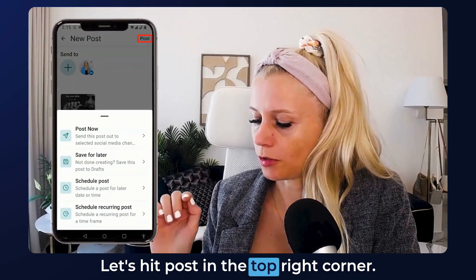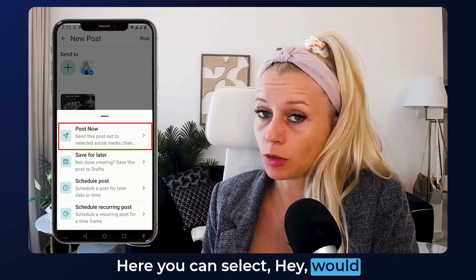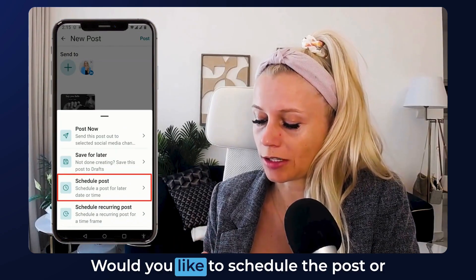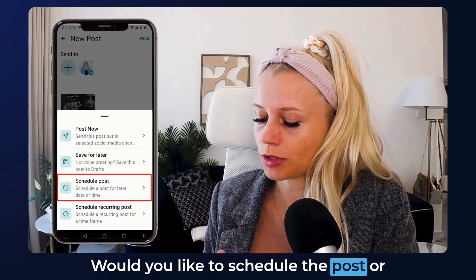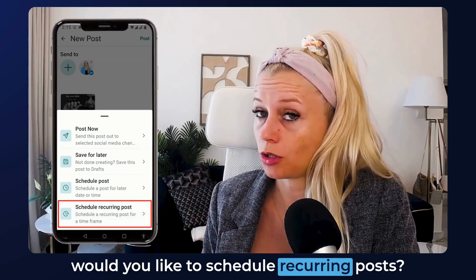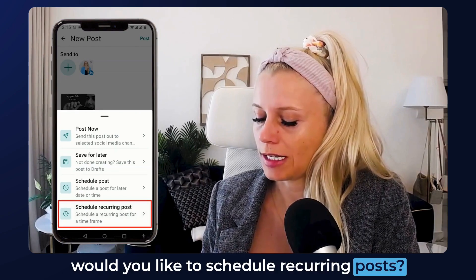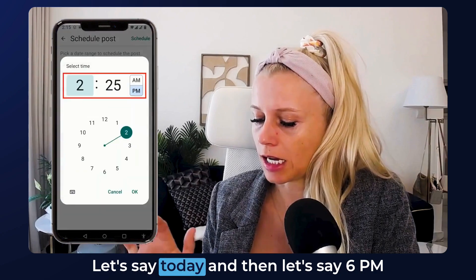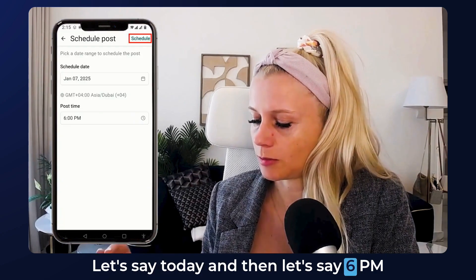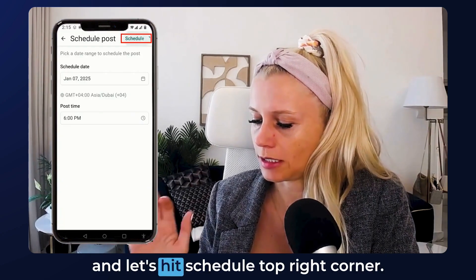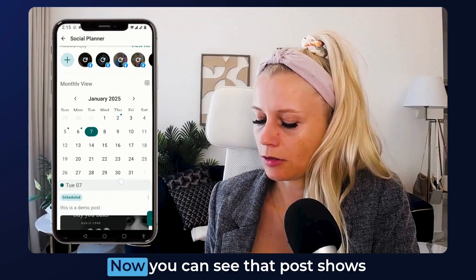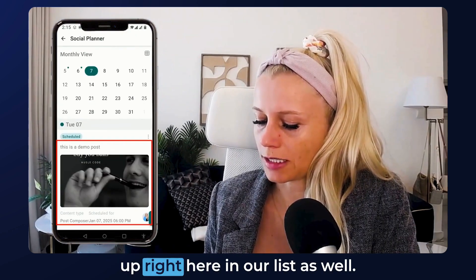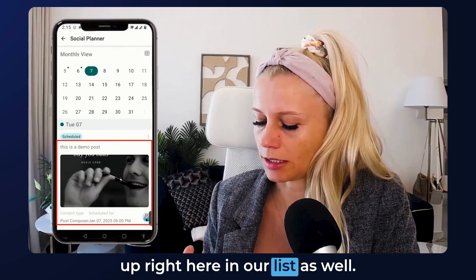Hit Post in the top right corner. Here you can select whether you'd like to post it right now, save it for later, schedule the post, or schedule recurring posts. Let's schedule the post — let's say today at 6 p.m. Hit Schedule in the top right corner. Now you can see that post shows up in our list.